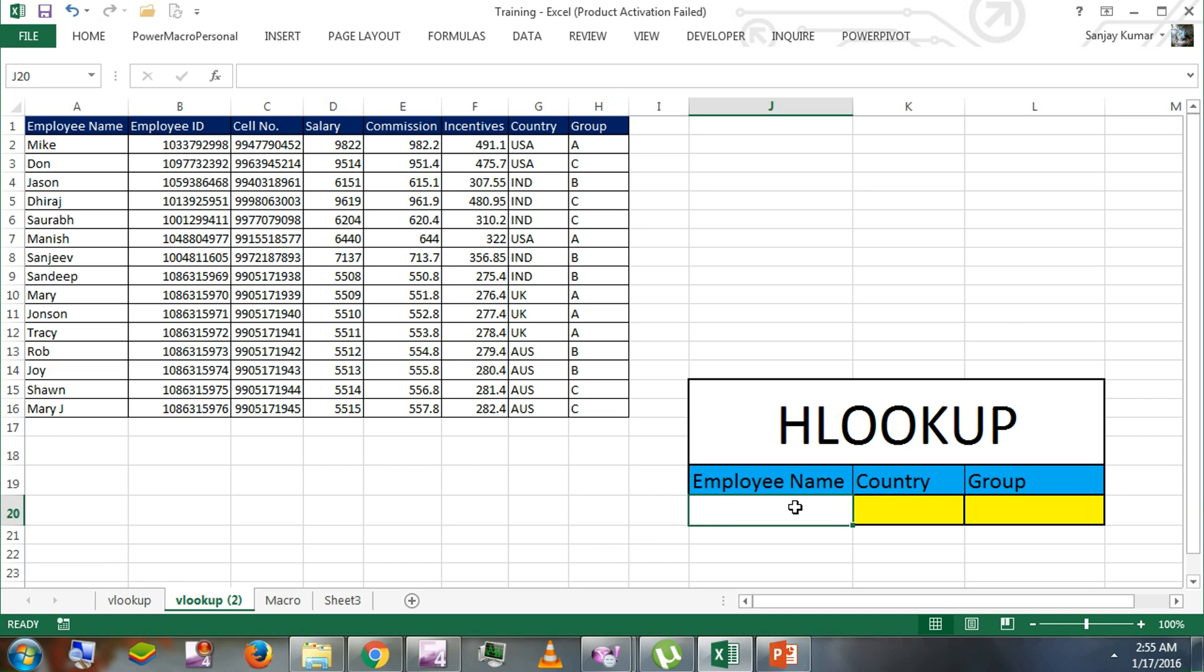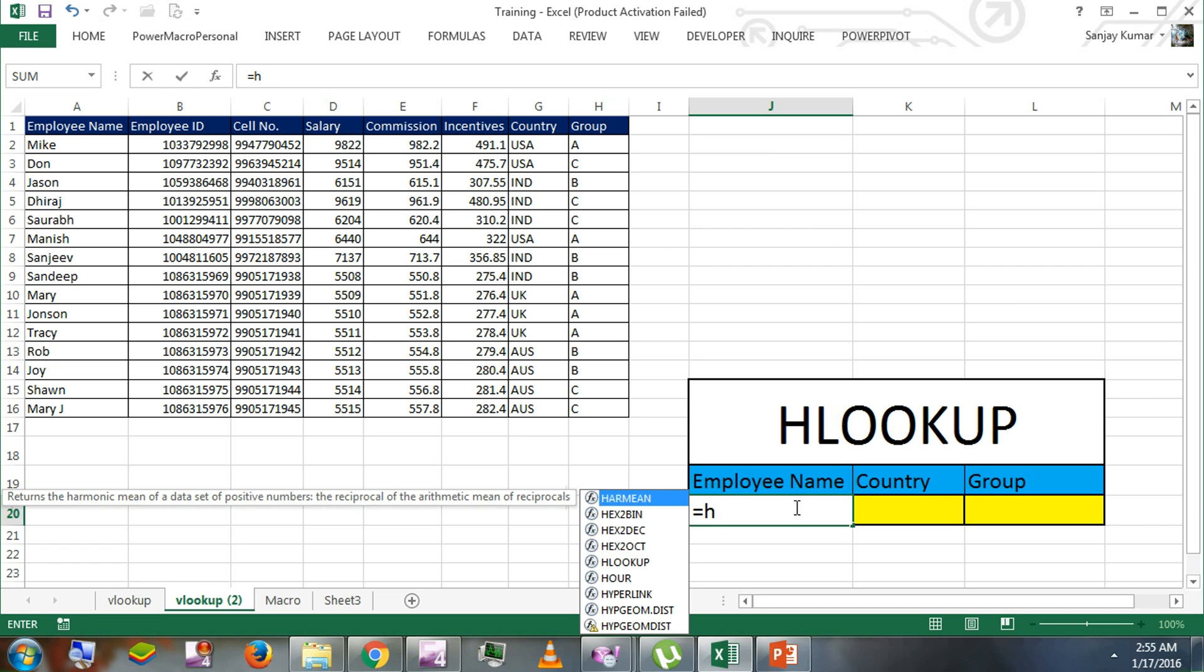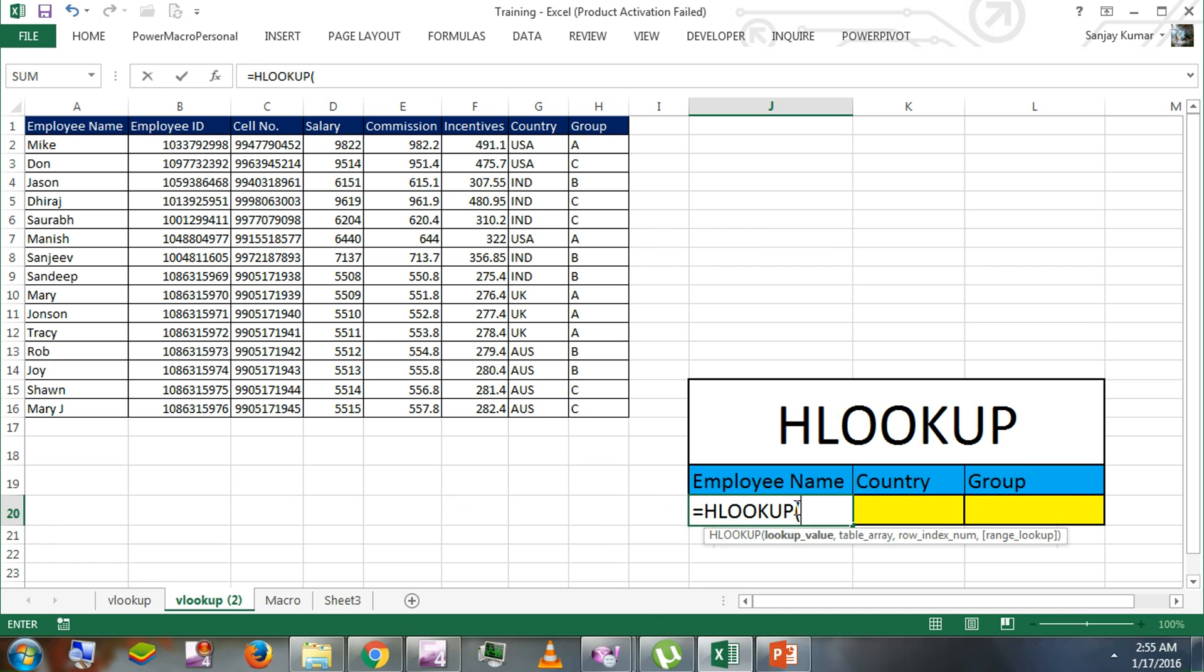I'm going to type equal sign that allows me to use formulas. I'm going to type HLOOKUP. Here in the syntax, you would see a lookup value. Lookup value here would be horizontal columns. Any of the column values can be our lookup value.